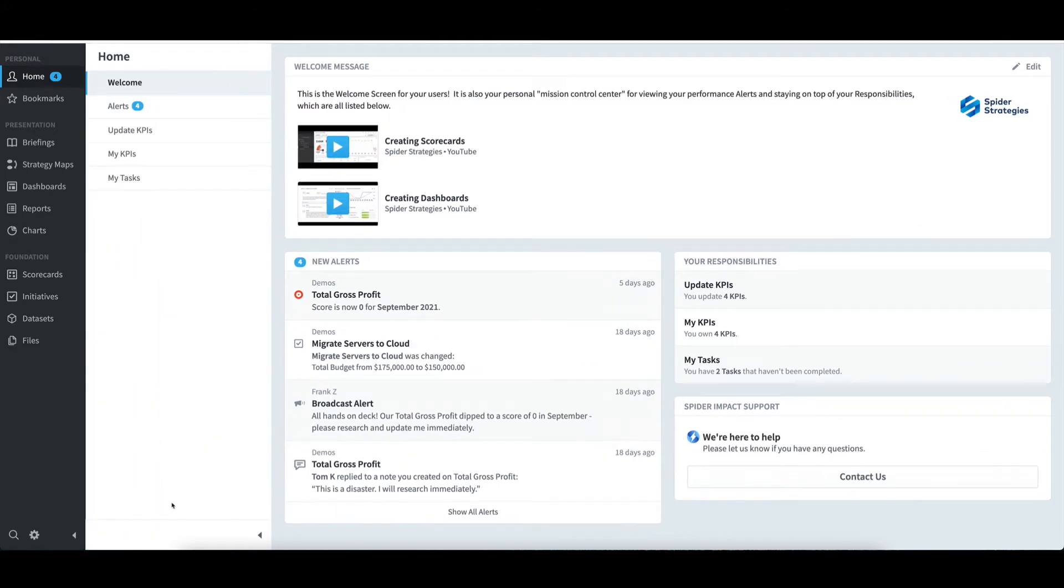The pane gives simple one-click access to my alerts, KPIs I update and own, and my tasks.